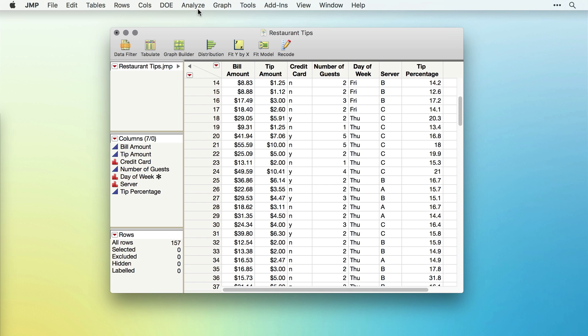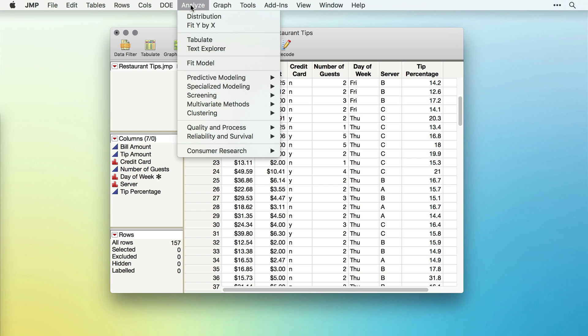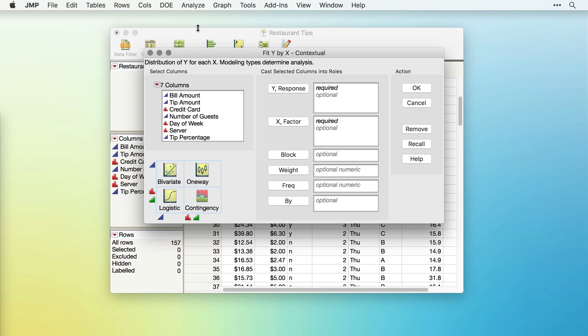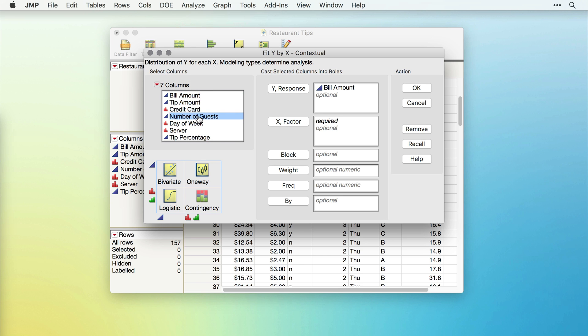There are many different types of analyses we can run in JMP, but I'll start with the Fit Y by X platform, a platform that's all about looking at the relationships among pairs of variables. I'll start by taking Bill Amount and putting that as my Y response and Number of Guests as my X factor.